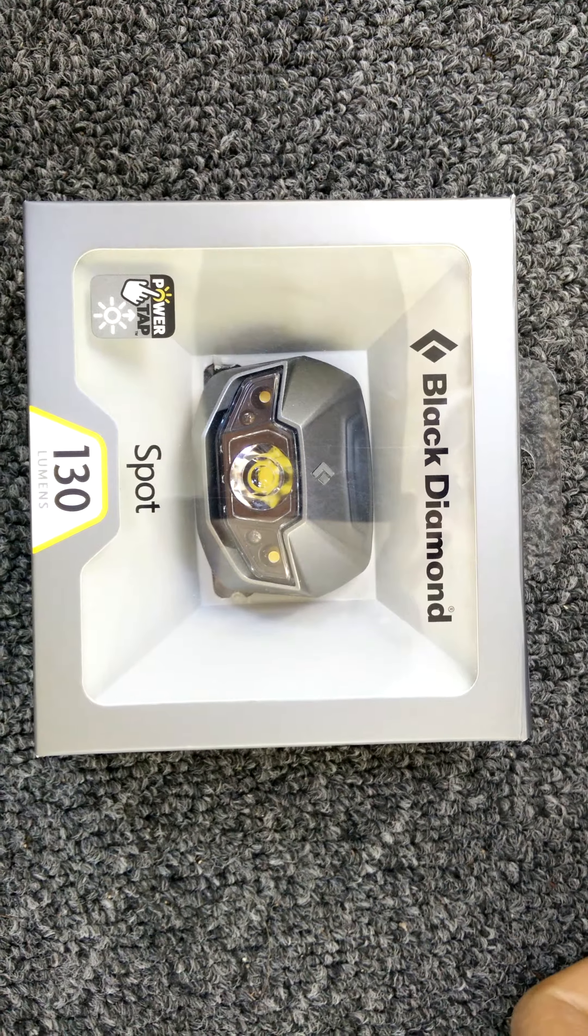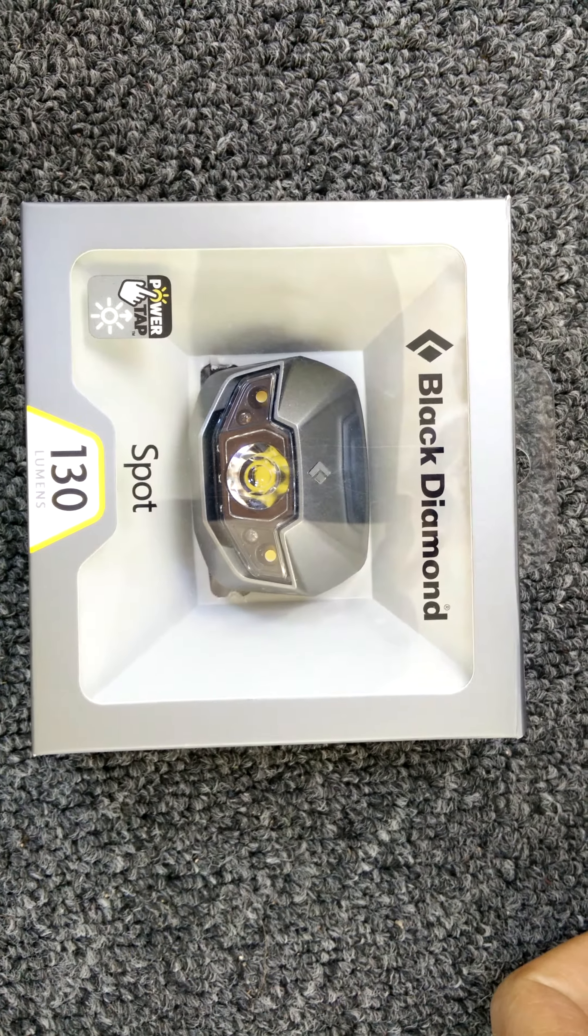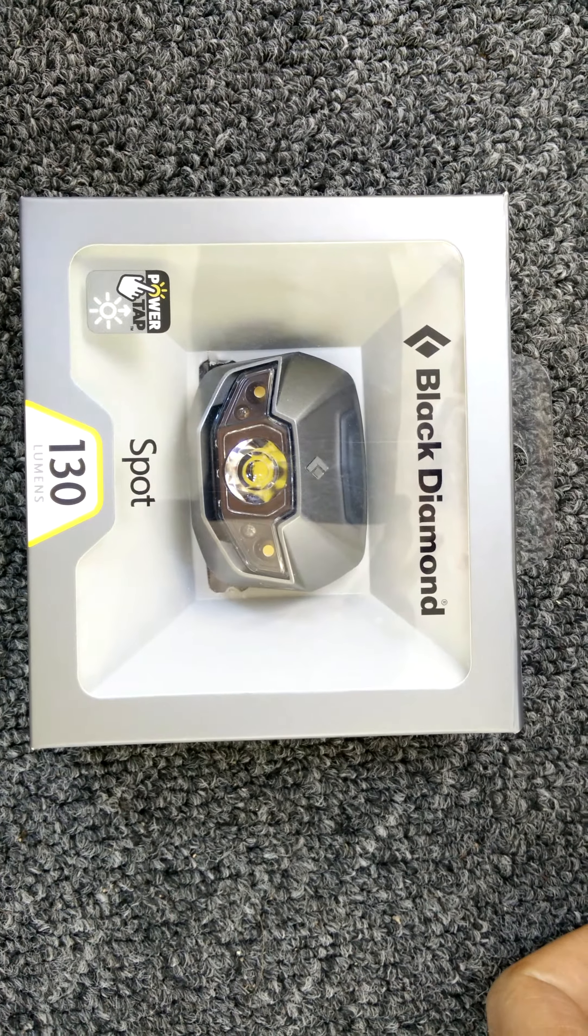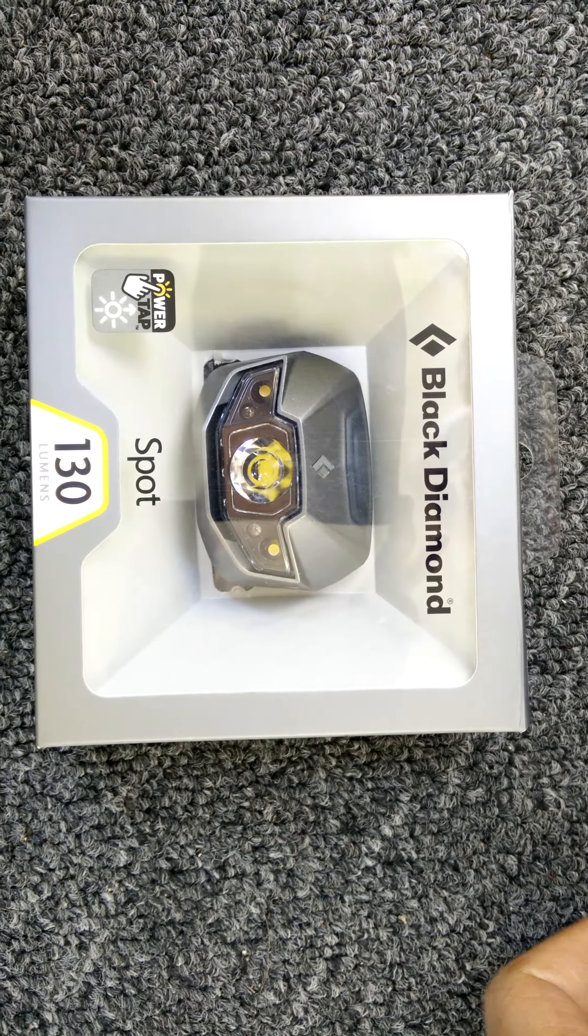Hi, this is Bear Claw. We're doing the review of the Black Diamond Spot headlamp.